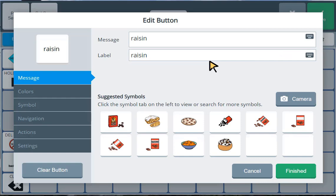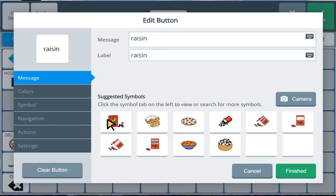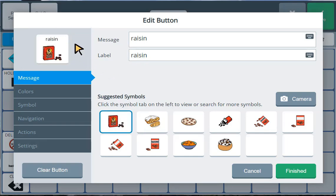So you'll see the message and the label are both raisin. And now they've suggested some symbols for me to choose from that might go with my new word. I like this first picture right here. So I'm going to select that. And you'll see it shows a preview up here. I've got the word raisin and I've got the box of raisins. That looks good. So I go down to the green box here and click on finished.